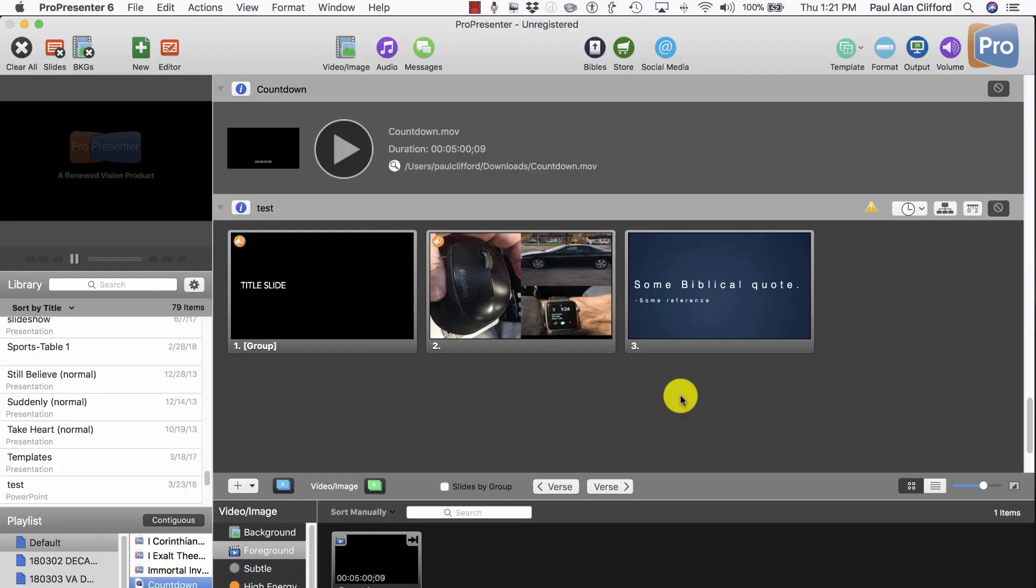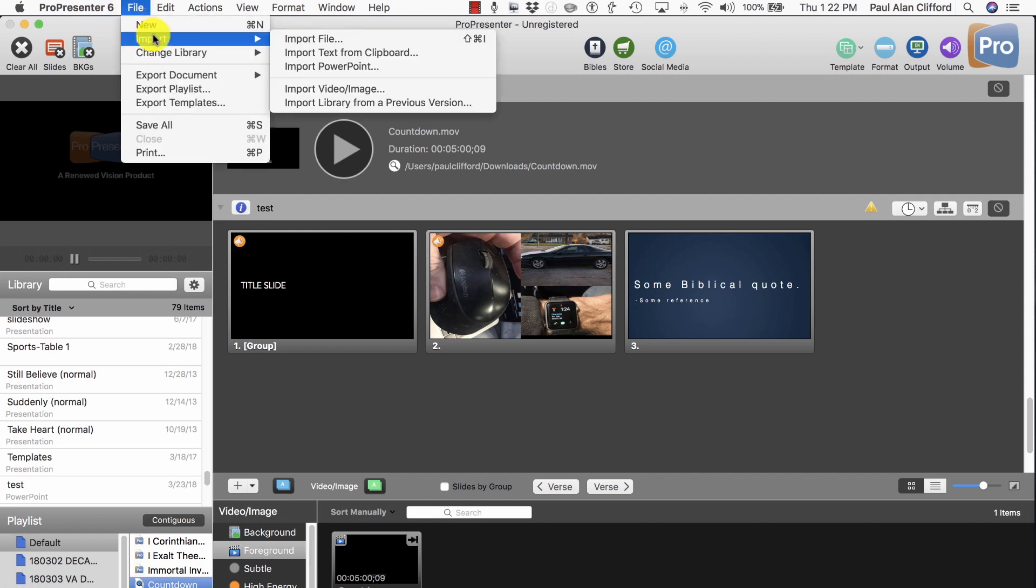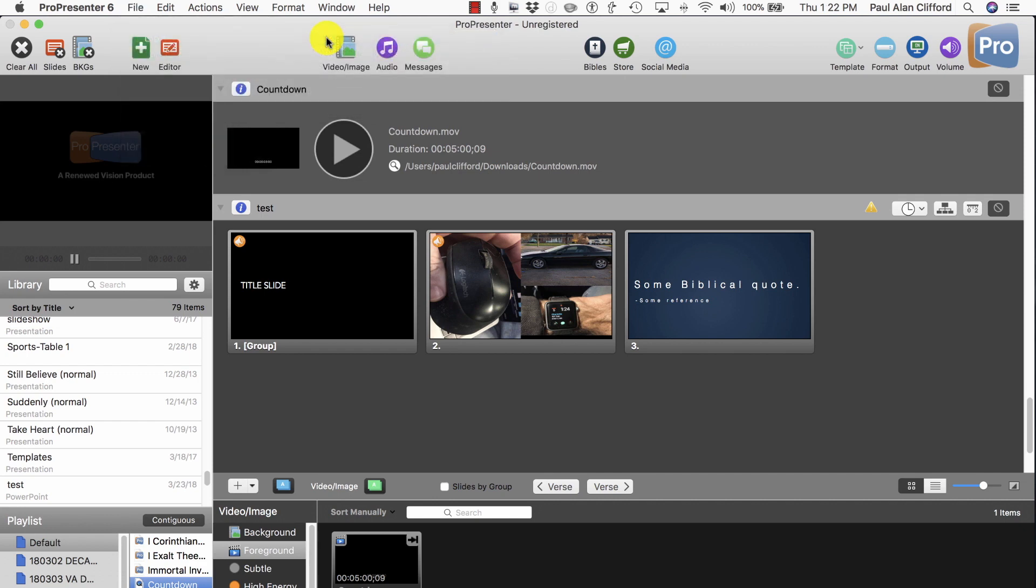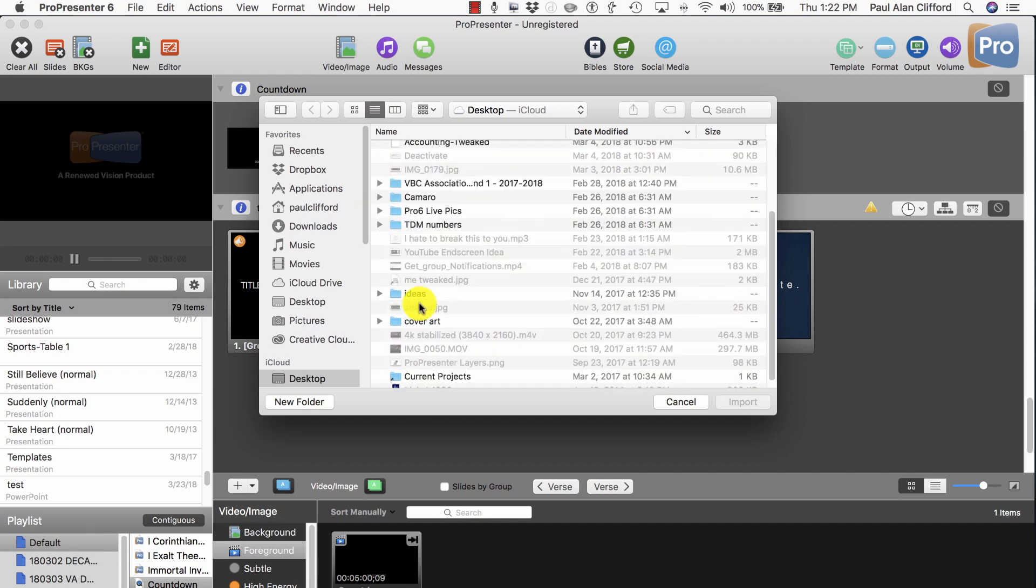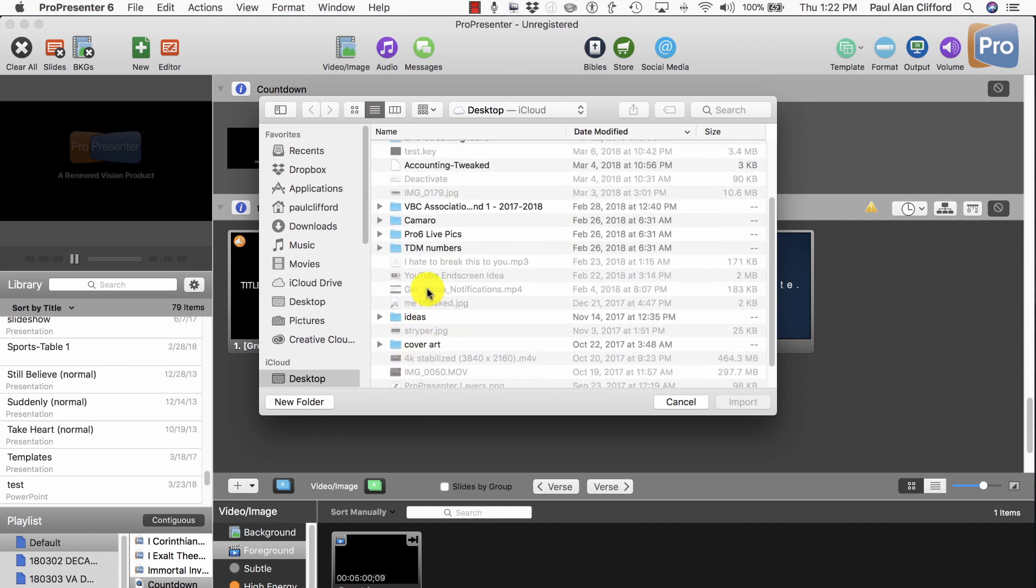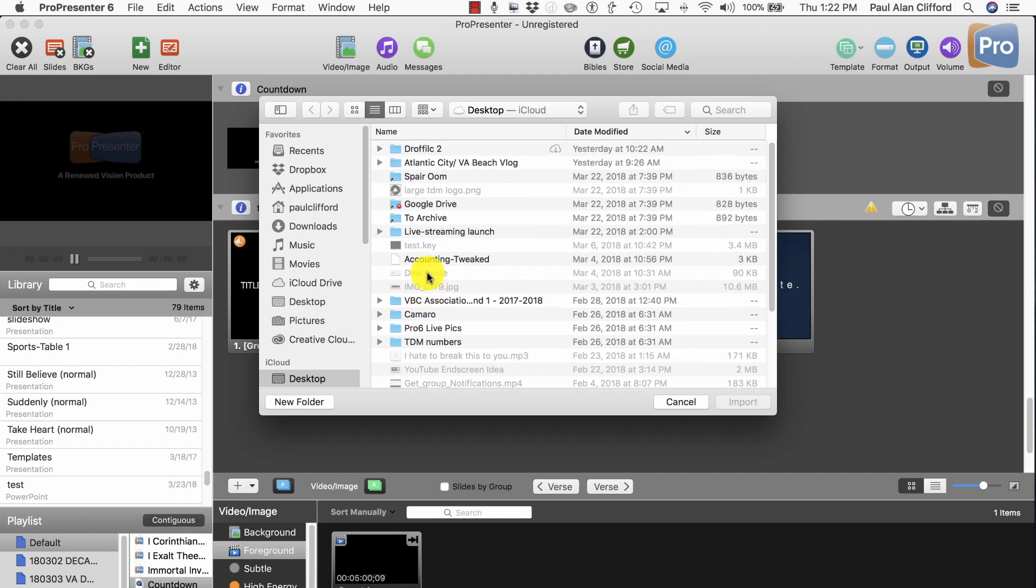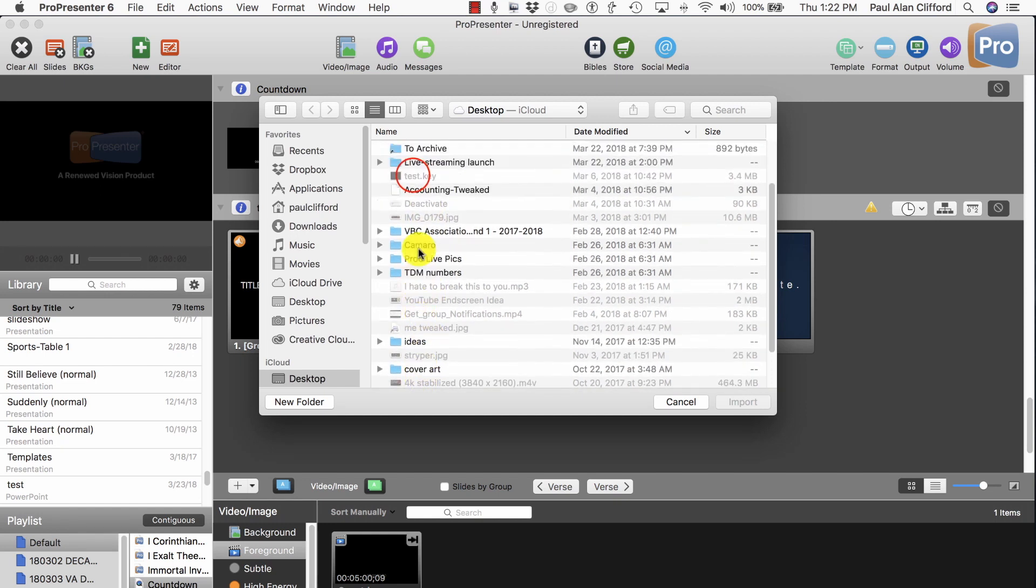So let's head over to my computer and take a look at how. Once you've got ProPresenter open, if you go to try and import the Keynote file by going to File, Import, Import File, you'll notice that you can't import the Keynote file. Here it is. See? Can't import it.